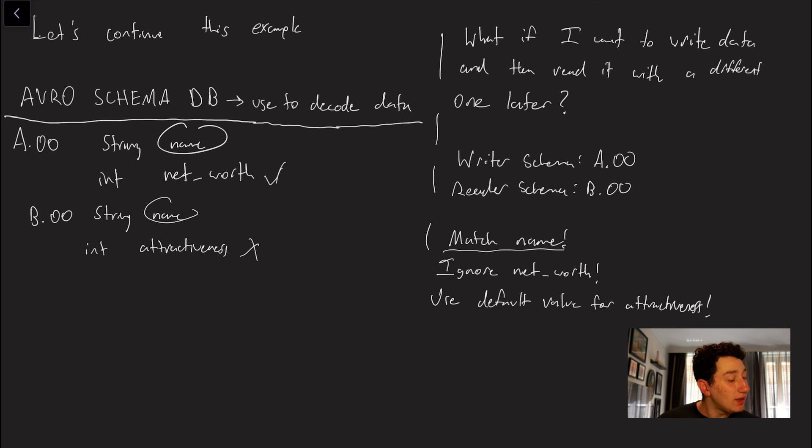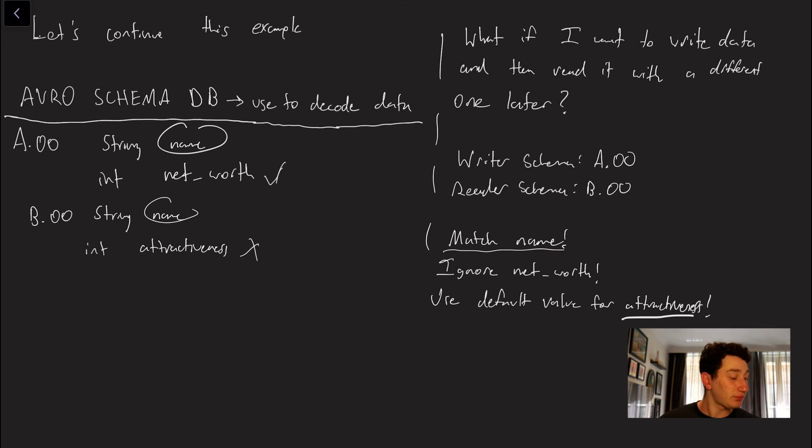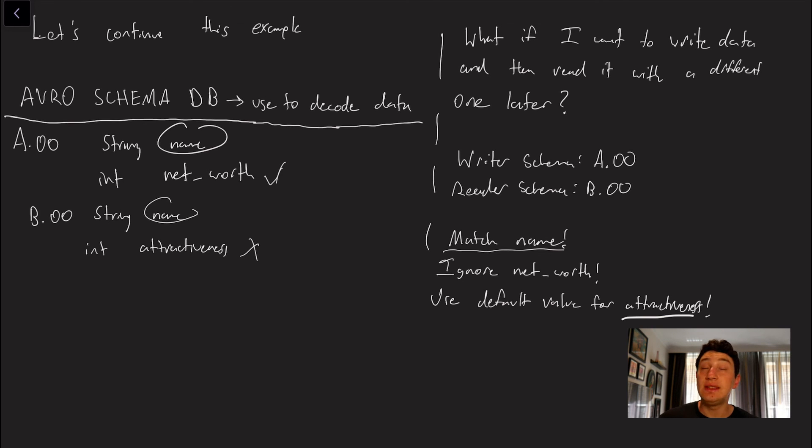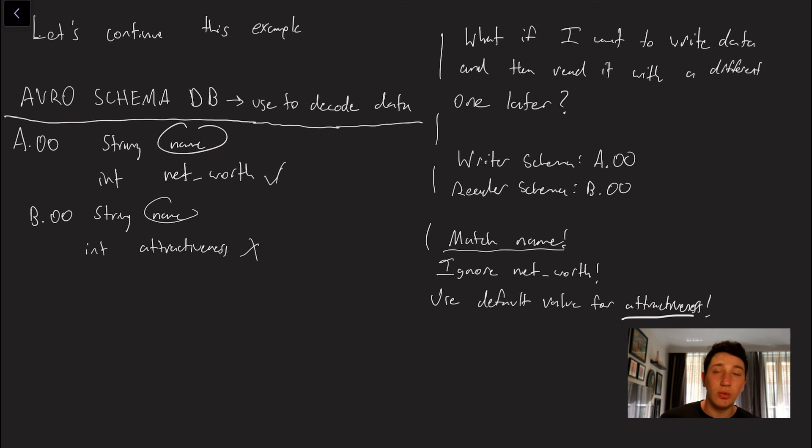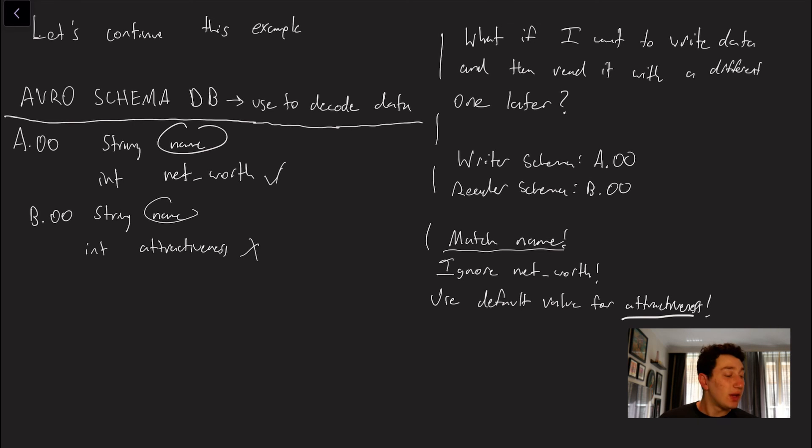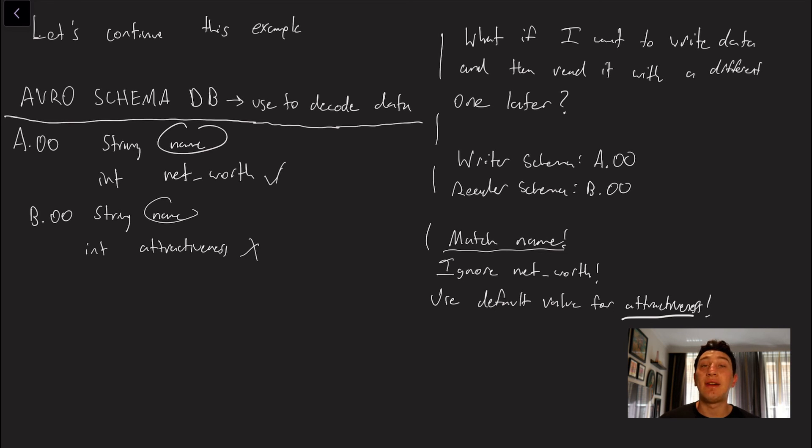And then finally we have this field attractiveness. So server B expects some field attractiveness but it doesn't see it in server A. It's not present. So what we have to do then is make sure to provide all of these columns with a default value. In the case of attractiveness it's an int so I imagine it would be zero. And then basically server B would fill that value zero in for attractiveness when reading all of these rows. So that's how Avro would go ahead and rectify kind of the writer versus the reader schema if the reader doesn't have access to the writer schema.